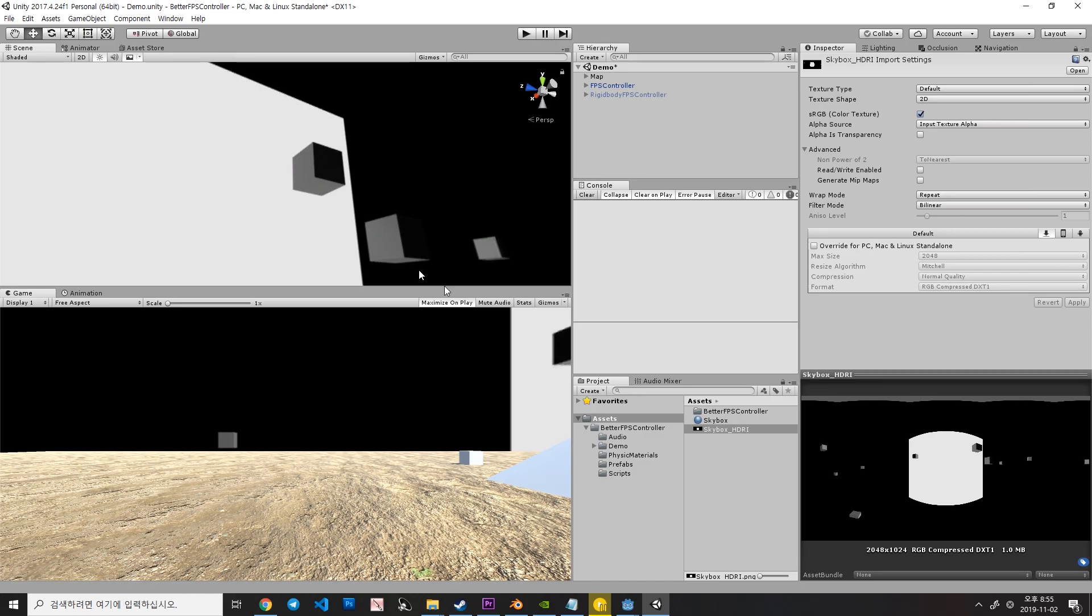But however, in here you can see that the size is 2K by 1K size. So, the original image we just rendered is 8K by 4K size. So, let's make it fixed.